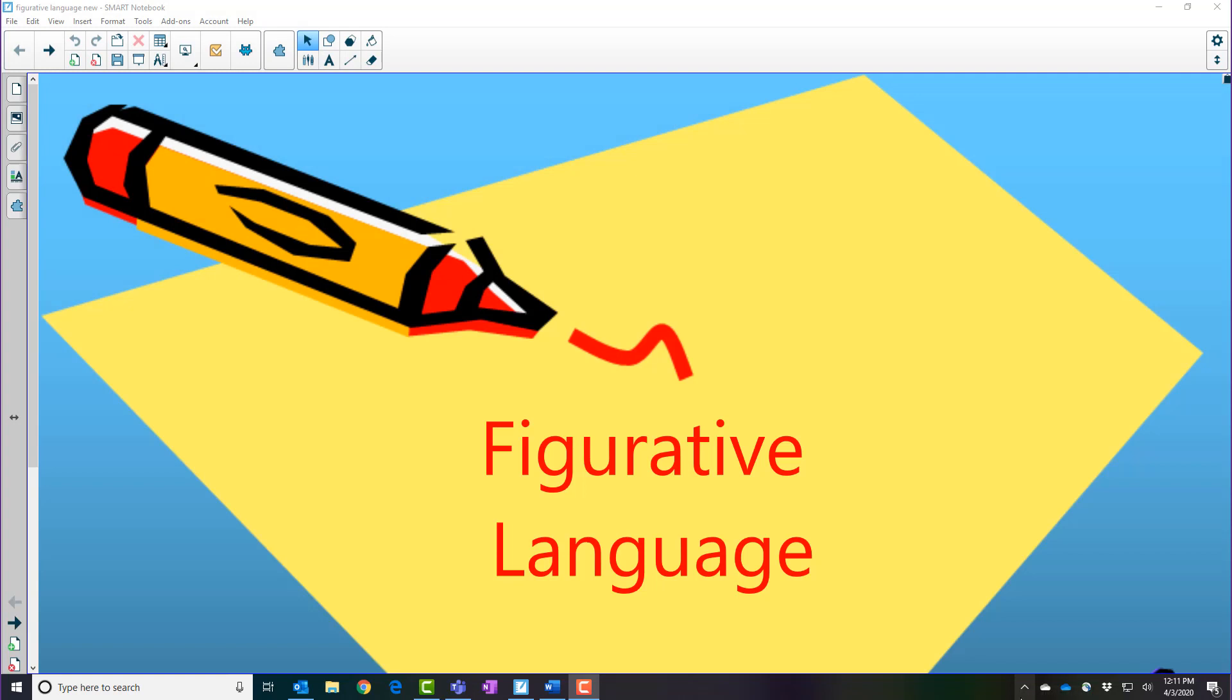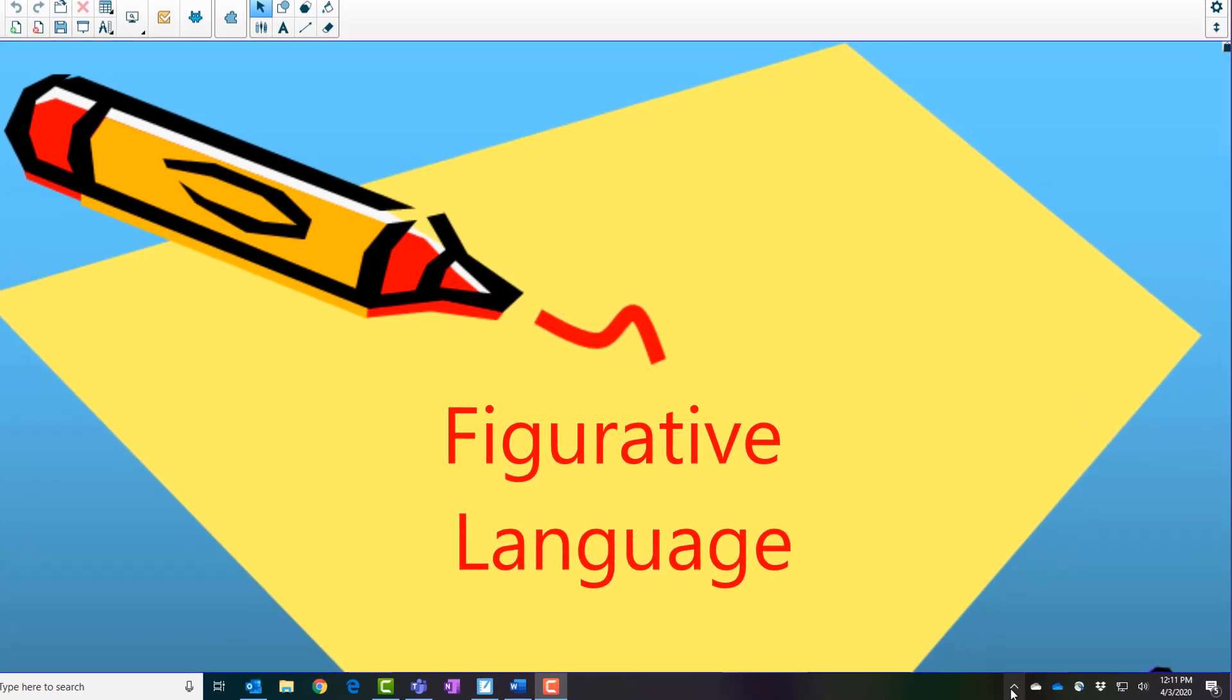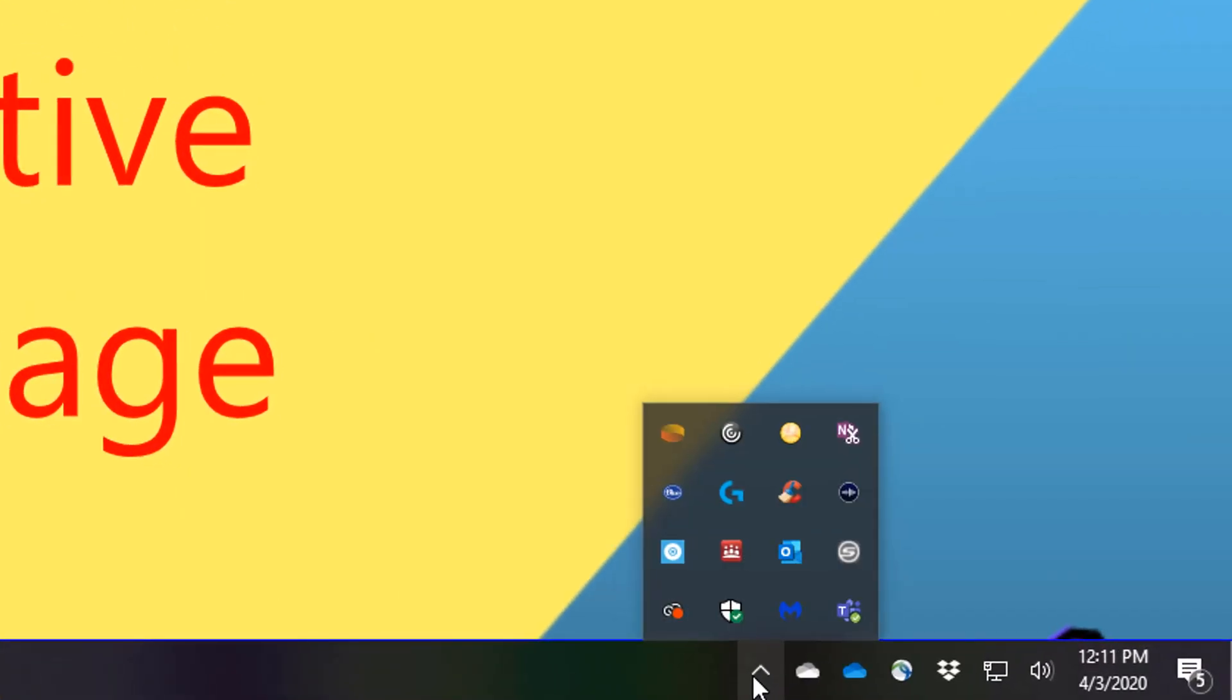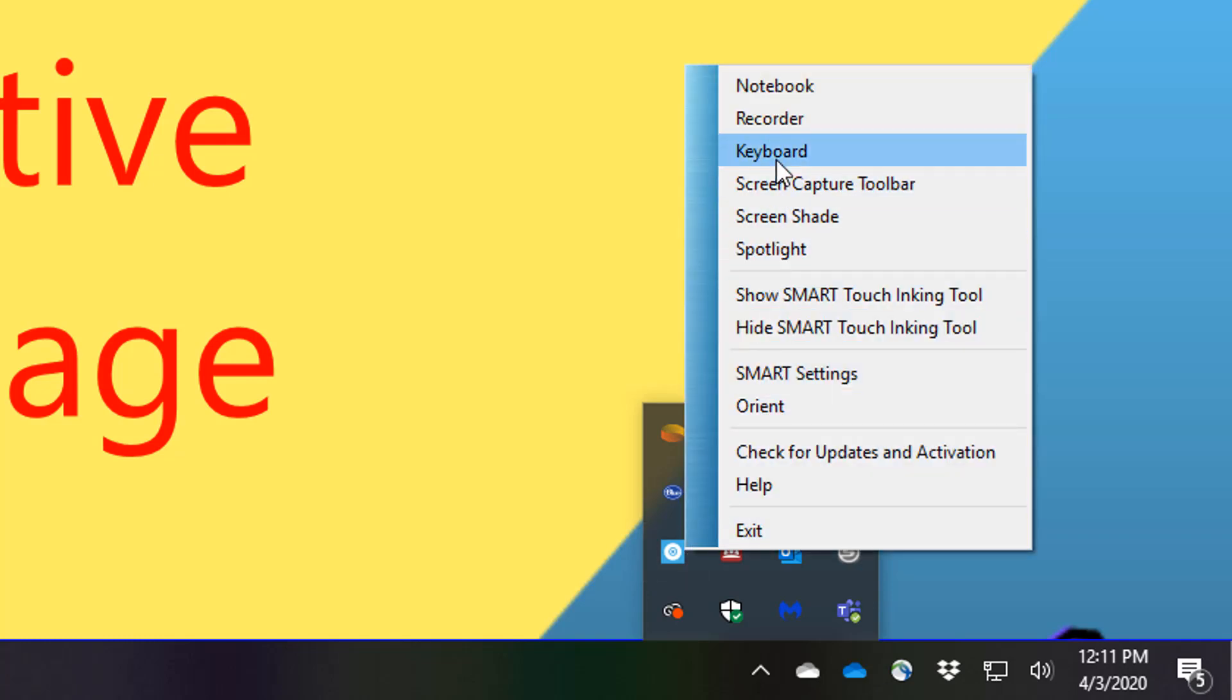To start Smart Recorder, first open the system tray in the bottom right hand corner of your screen. Tap the Smart Board icon in the notification area and then select Recorder.